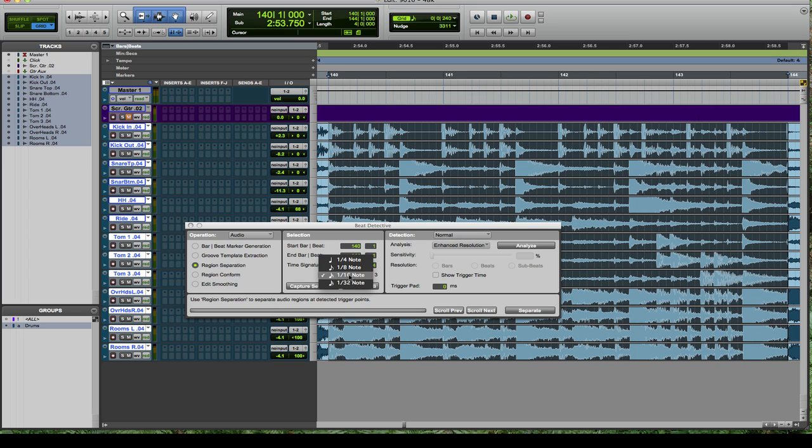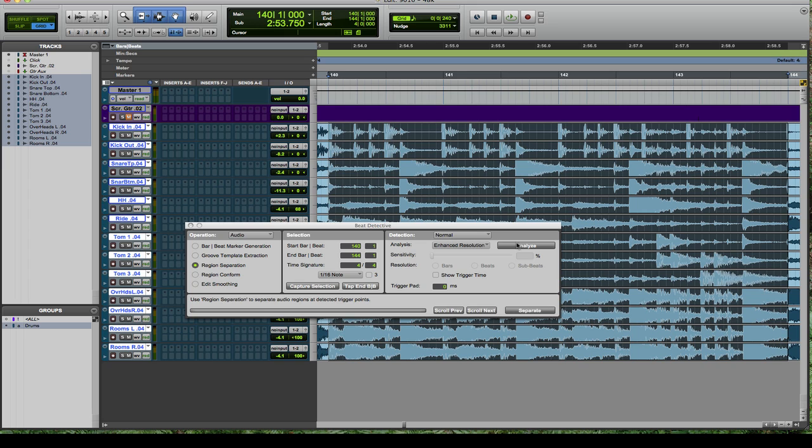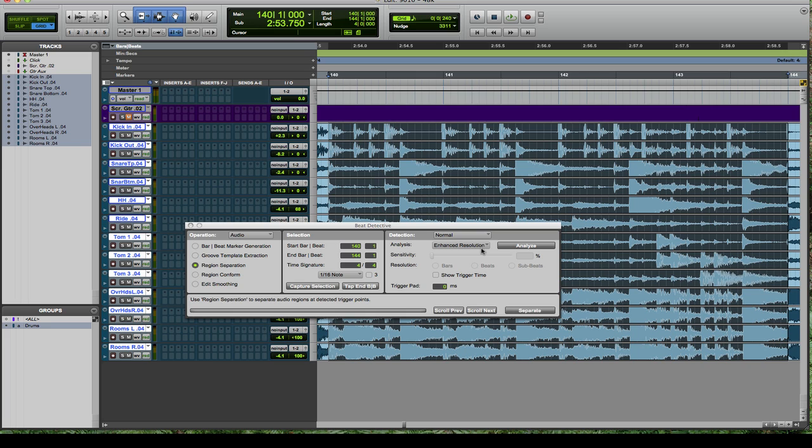Select, I usually go with 16th notes on most everything, but select that as needed. The 3, if you're wondering what that is, is actually triplets. So if you have a fill or something that may have a triplet in it, you may want to do that separately using the triplet checkbox. Go over to the detection area. You can use the analyze you want to use, in most cases it's going to be enhanced resolution, then hit analyze.